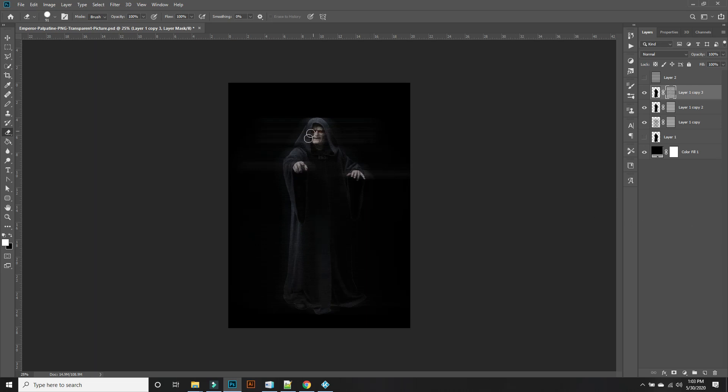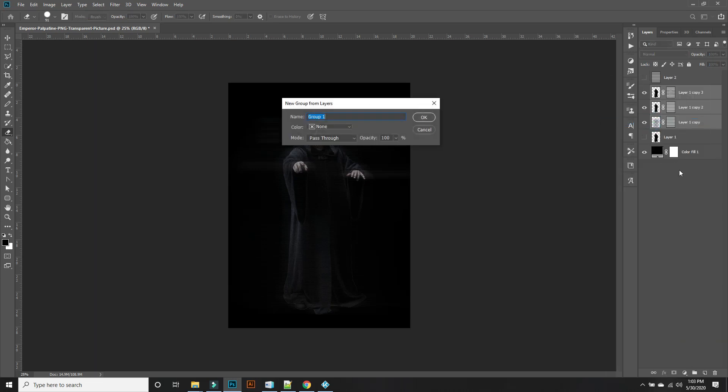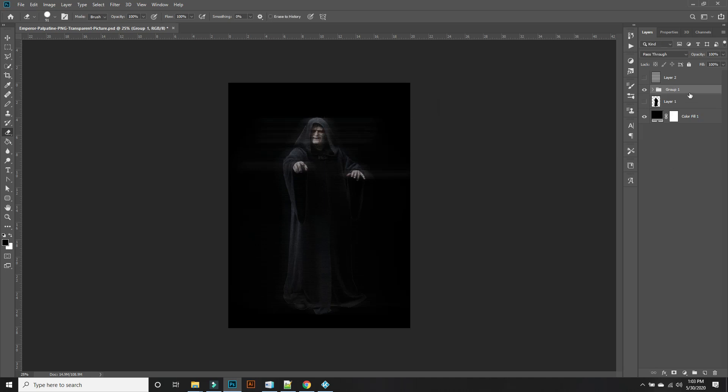I actually did notice a little change to it. So now that we have that all said and done, let's just group this, group from layers. Group one.